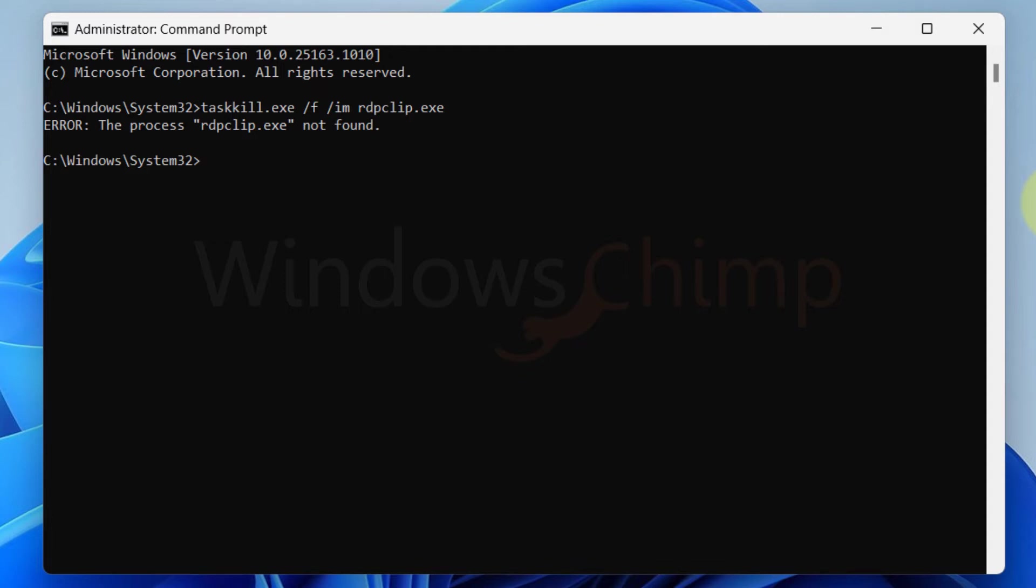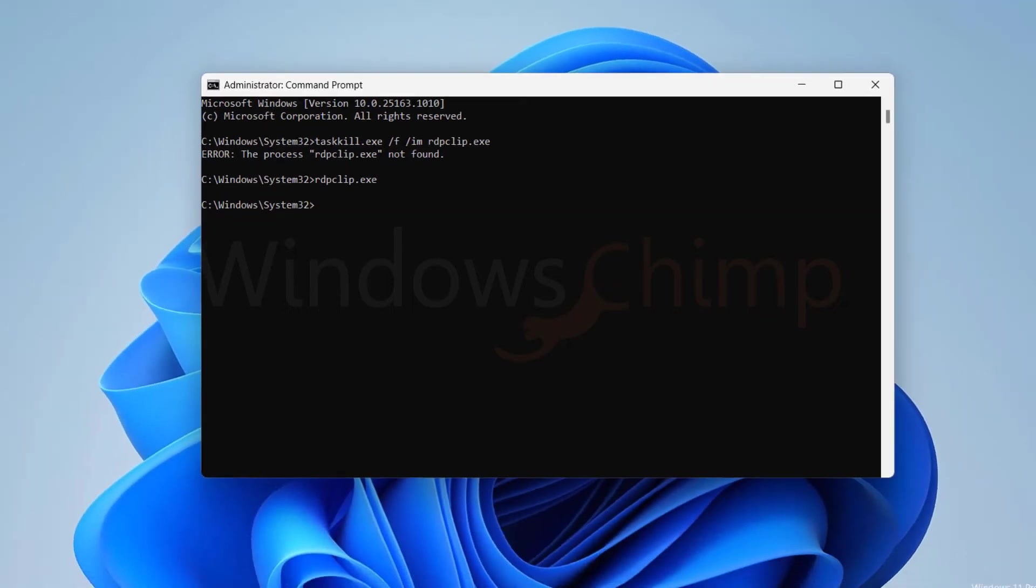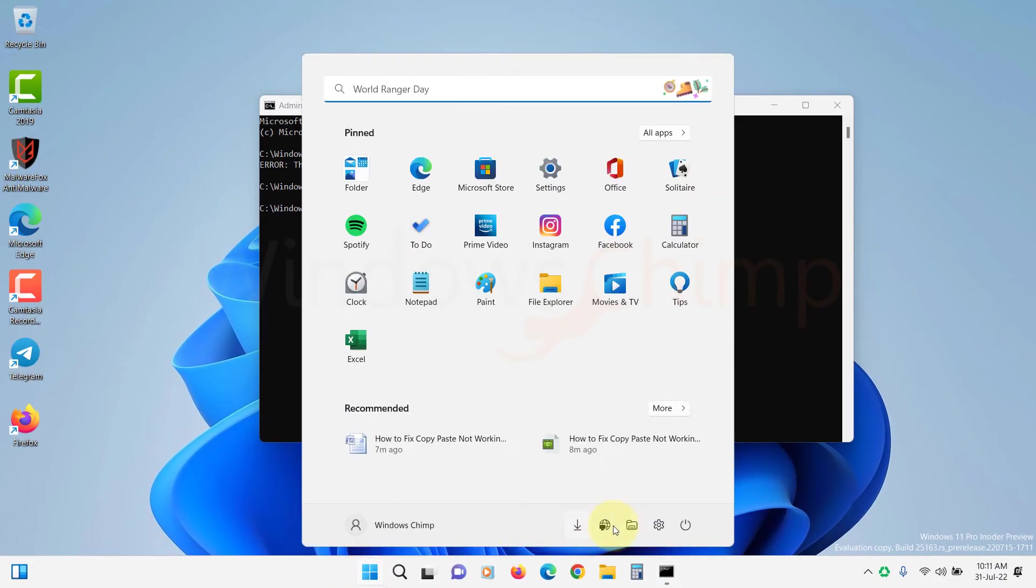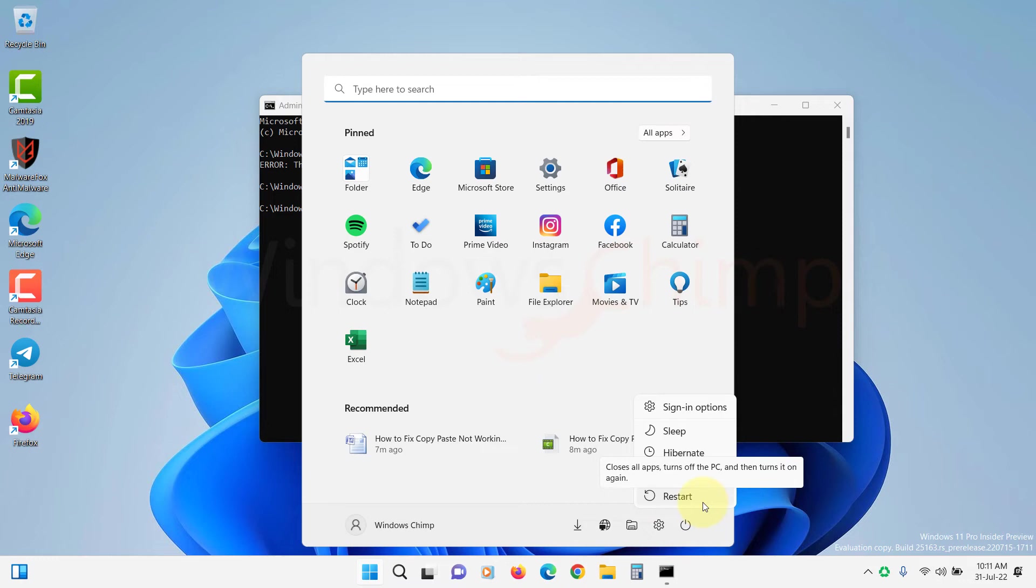If you see the process not found, it means the process is not running yet. Now type RDP clip.exe, press Enter. Restart your system and check if the copy and paste are working or not.